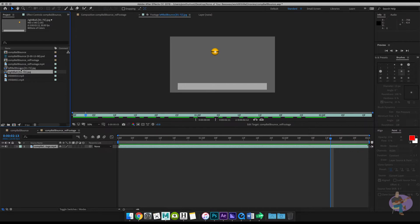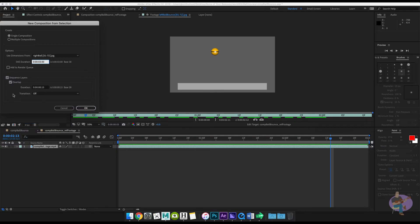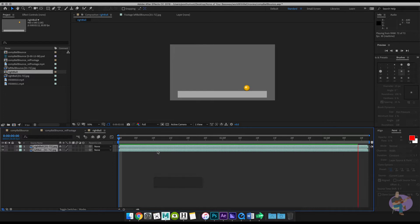They're both the same length, so I'm going to create a composition and put them together into the same composition. I'll use a mask to show both of them at the exact same time. I'll click on both files — left ball bounce and right ball — and drag them to the new composition button, the third button from the left. It will ask if you want a single composition. Say yes, and make sure you turn off 'sequence the layers' — that's important. Then hit OK.